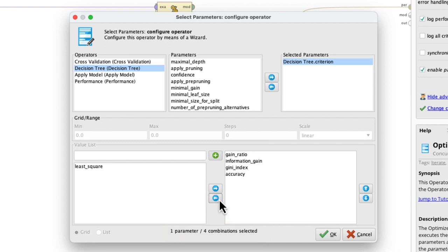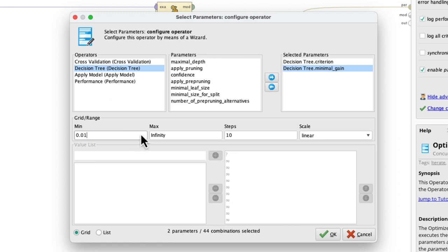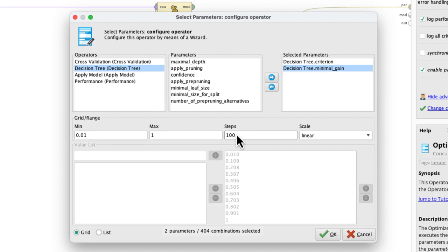The second parameter we want to select for optimization is the minimal gain. This parameter controls how soon splits are made, so the lower the threshold value, the larger the tree grows. Now that the dialog has populated further, we can define how we vary the criterion. To determine if 0.1, which is the default, is a good choice, we will test with higher and lower values through 100 steps. We have configured 404 parameter combinations, and given that we have a tenfold cross-validation in each loop, it means we are really producing over 4000 decision trees. As you can imagine, this can become pretty computation and runtime intensive, so you want to be careful about selecting the number of parameters and the granularity of your optimization.